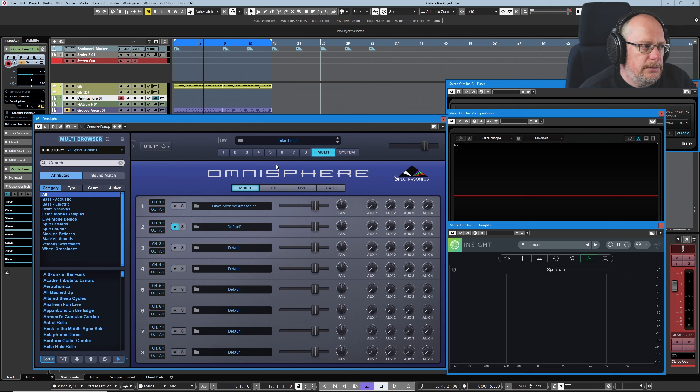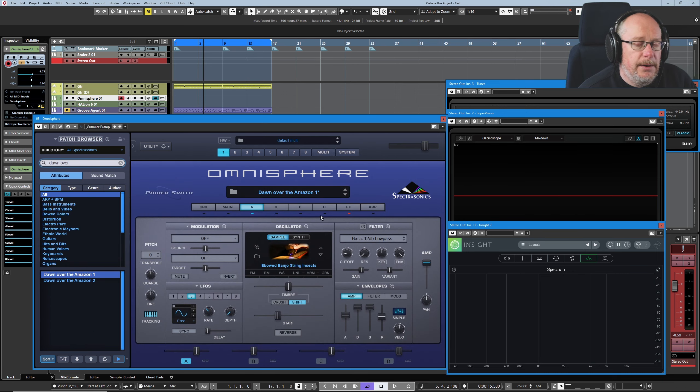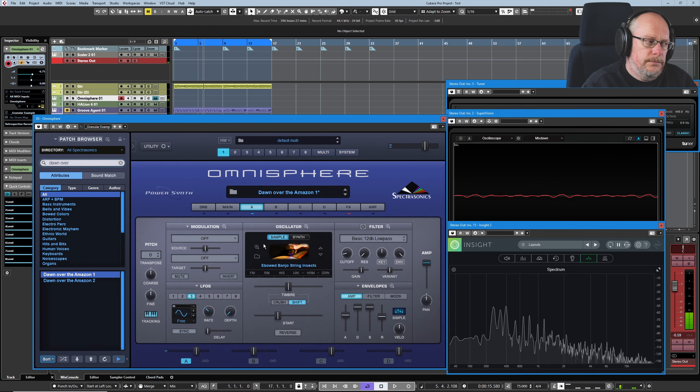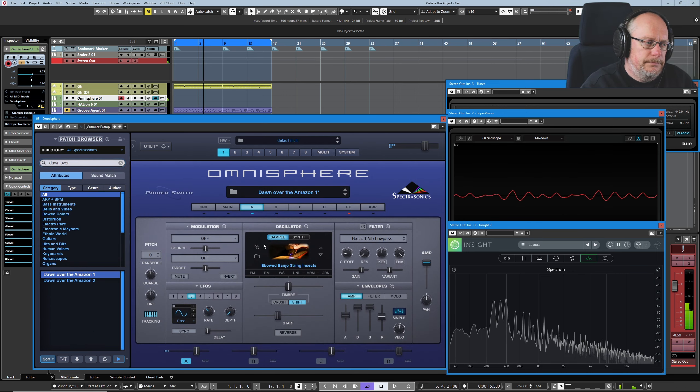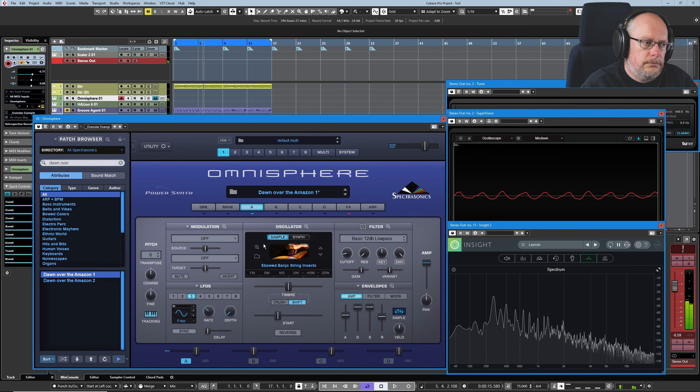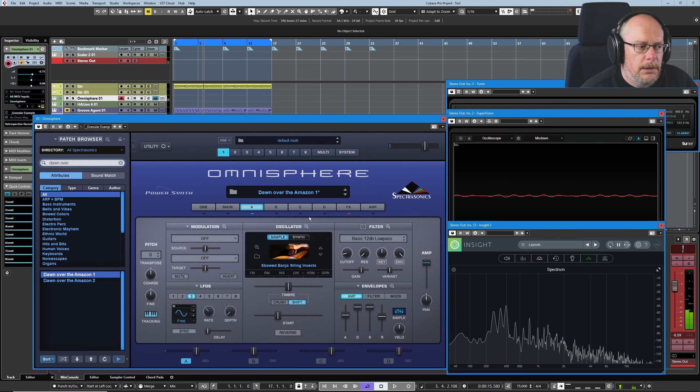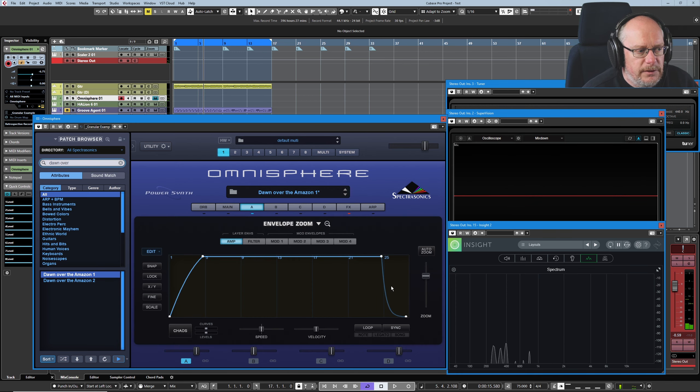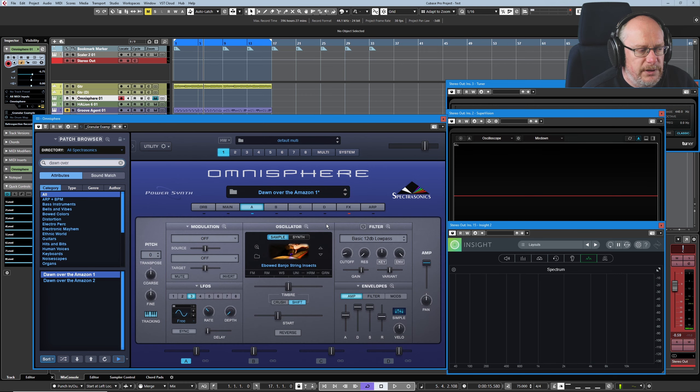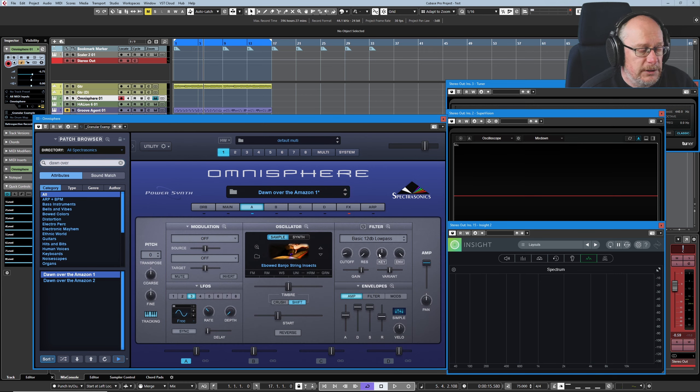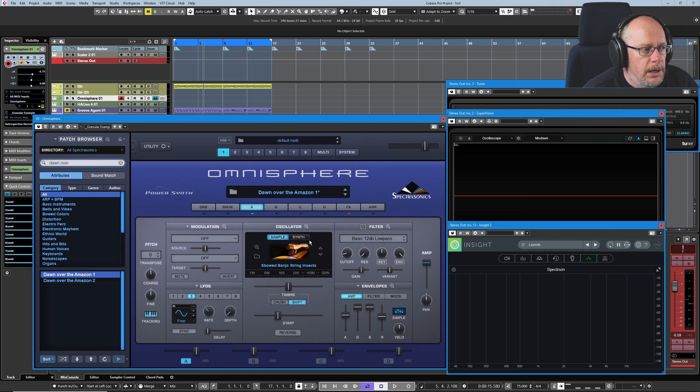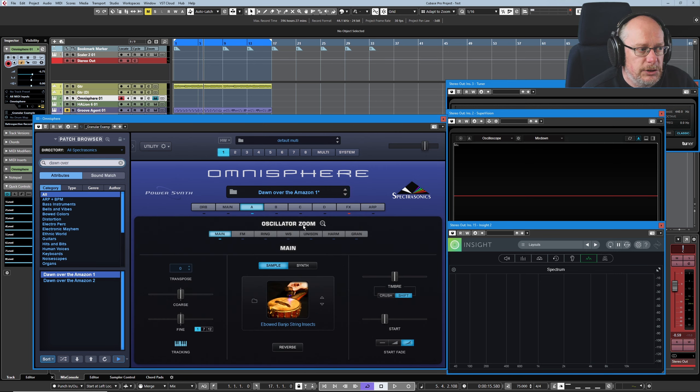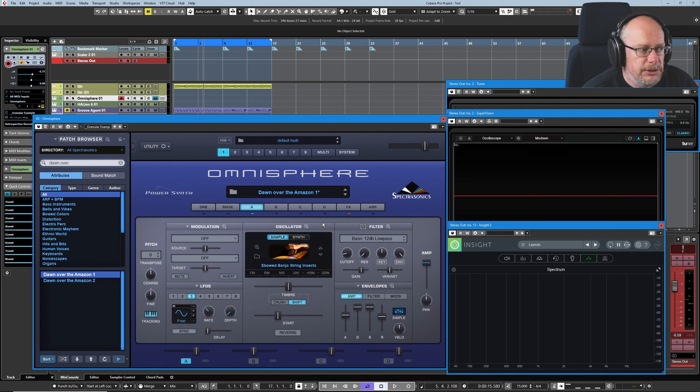Back to our primary sound. So we have a nice slow envelope. Here's our attack and release. Pretty straightforward stuff. And we've got nothing going on in the filter. It's not engaged. We've also got nothing interesting to look at in the oscillator zoom. Everything completely straightforward.